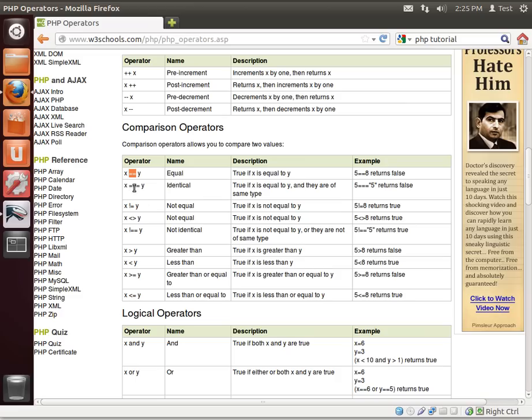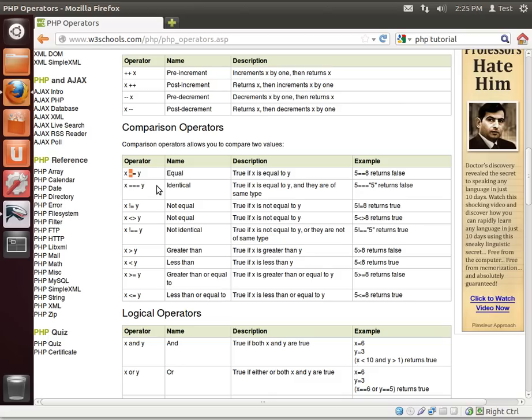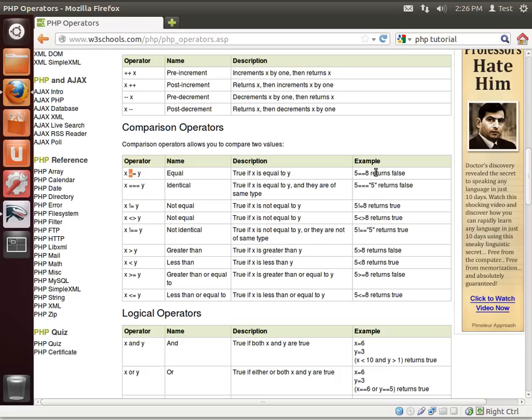Comparison operators, this will really throw some people off. Notice there's two equal signs. x equal equal y. What does that mean? What we're saying is are these two equal to each other? Notice how if we only do one equal sign, we're saying x equals y, meaning we're assigning the value of x from the value of y. So if x is 5 and y is 2, then we say x equals y, then we're saying x actually equals 2. But if we say equal equal, we're saying does x equal y? We're asking a question. For example, true if x equals y, so 5 equal equal 8 returns false because 5 and 8 are not the same.